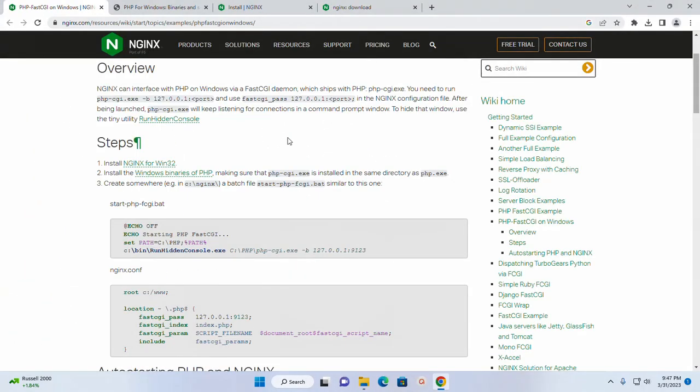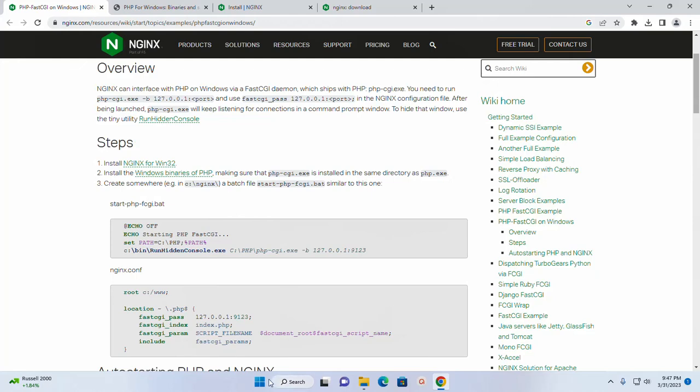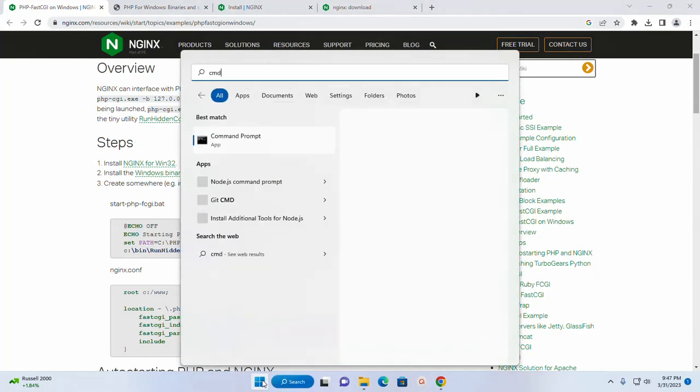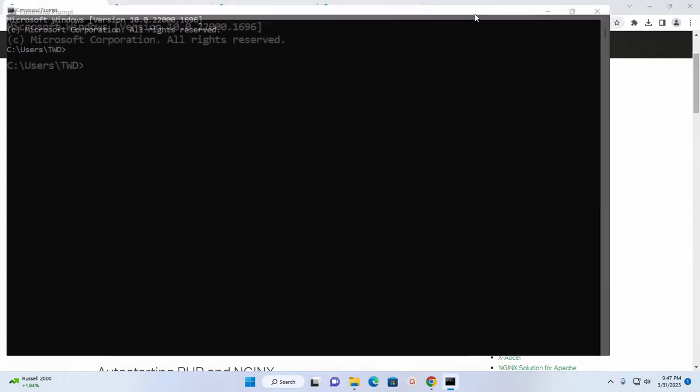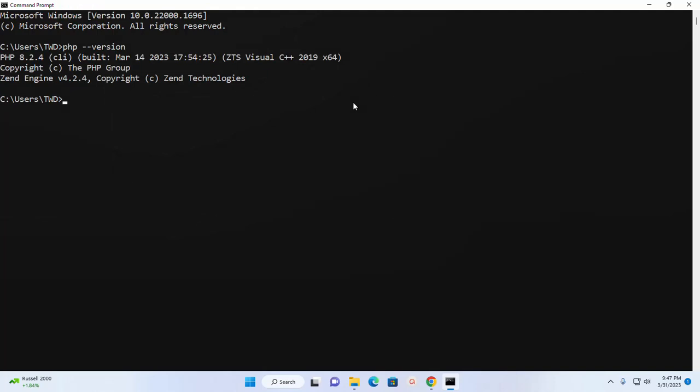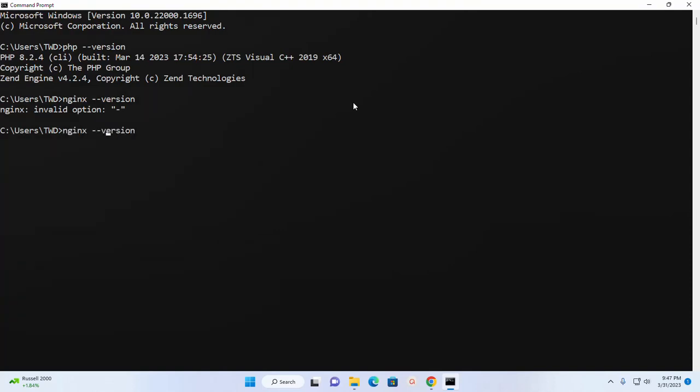Now verify that whether PHP and nginx web server installed on your system or not. Open command prompt and type this command: php --version. That's it, PHP 8.2.4 installed successfully. And also verify nginx. That's it, nginx 1.22.1 is installed successfully.